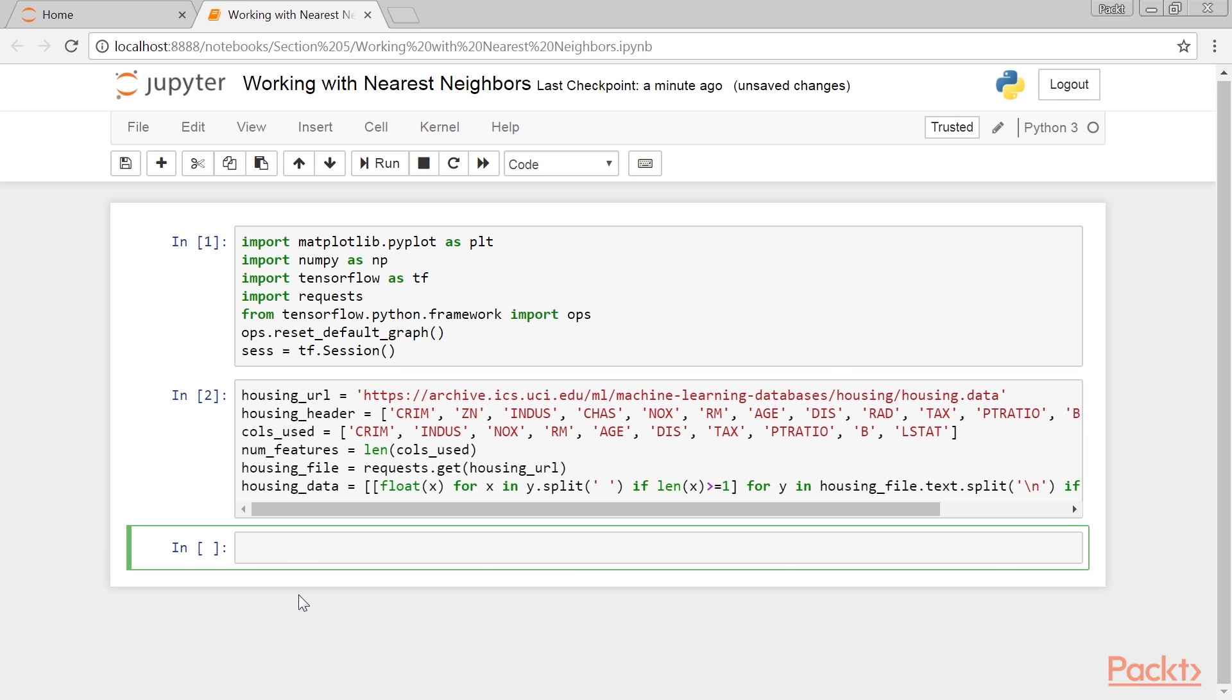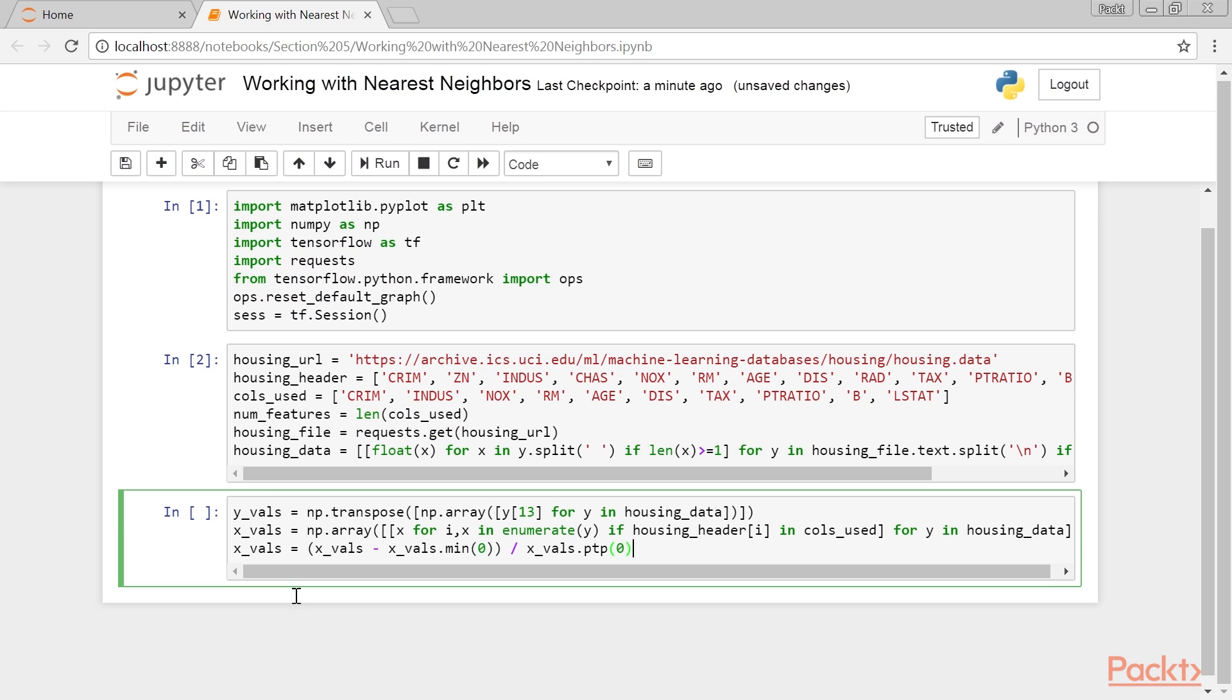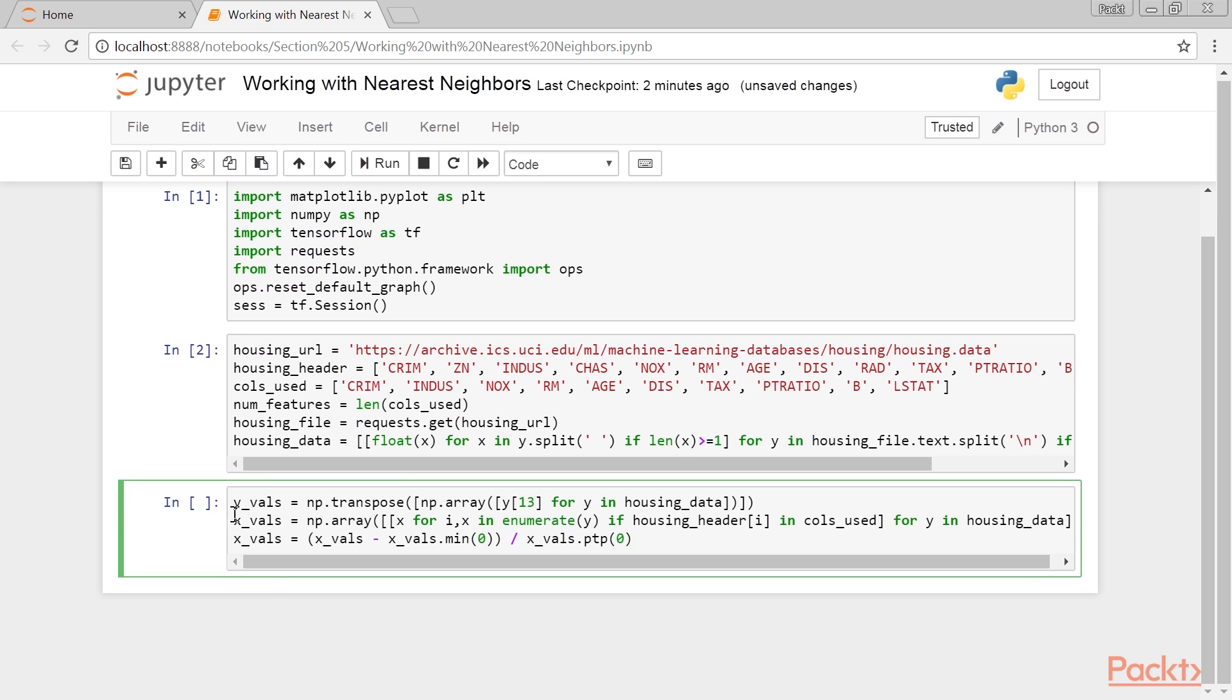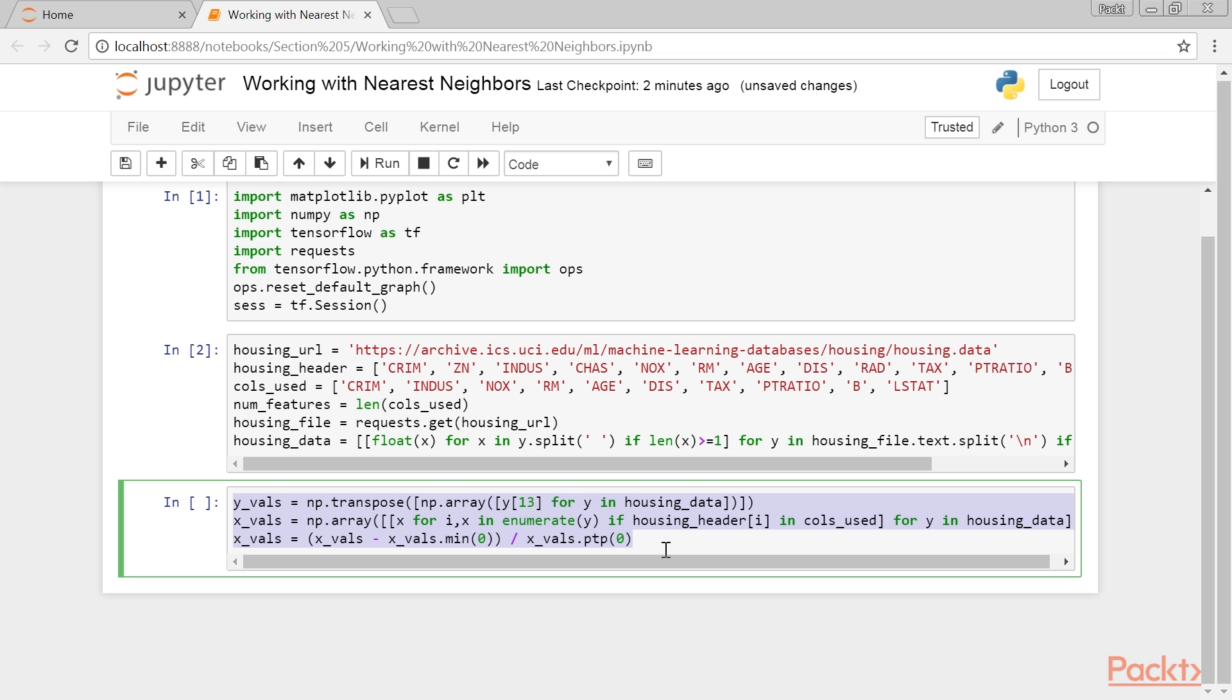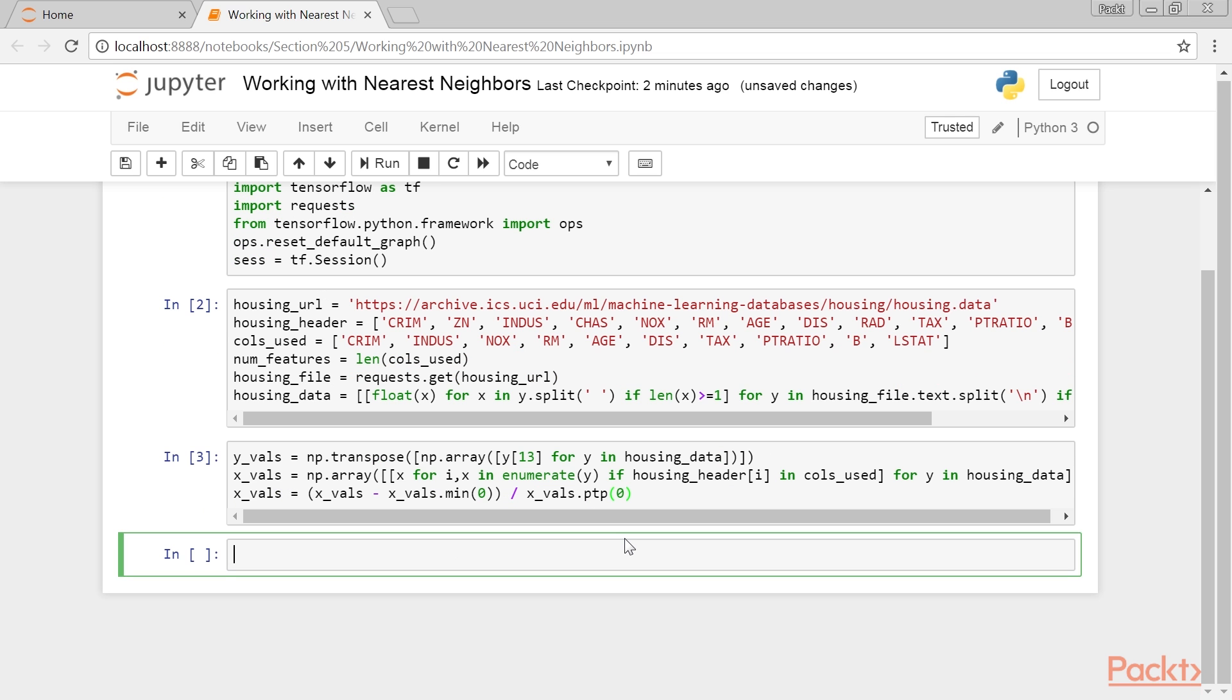Next we separate the data into our dependent and independent features. We will be predicting the last variable, MEDV, which is the median value for the group of houses. We will also not use the features ZN, CHAS and RAD because of their uninformative or binary nature.